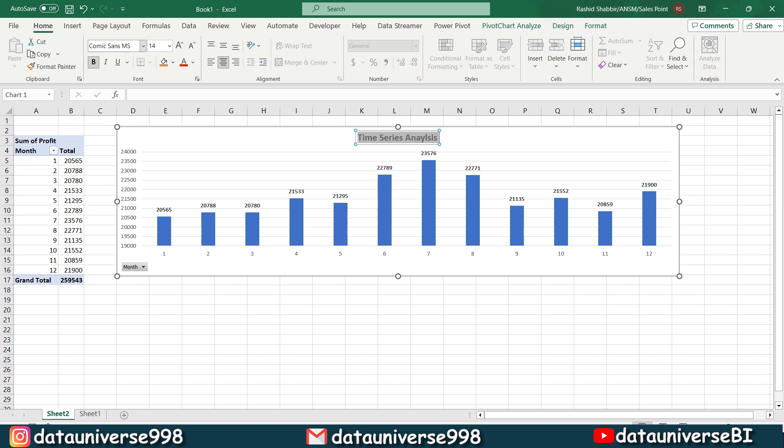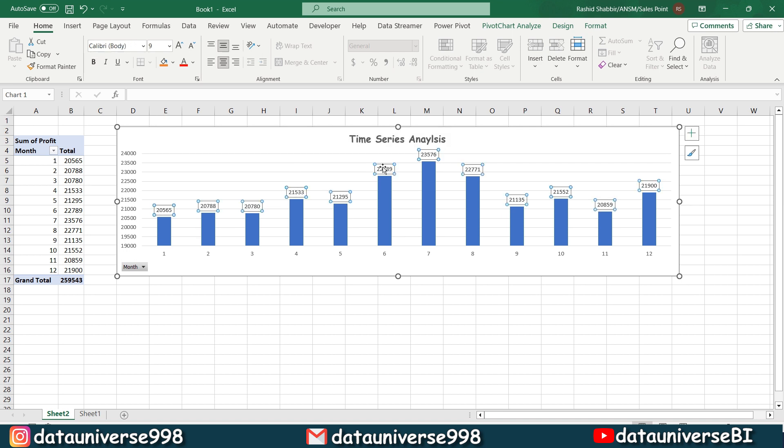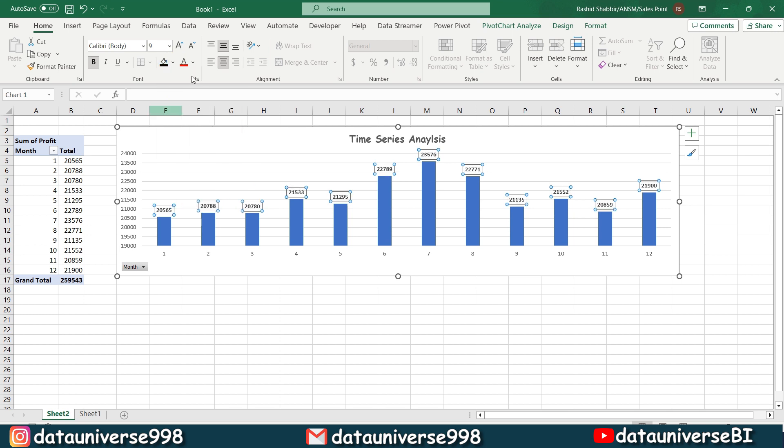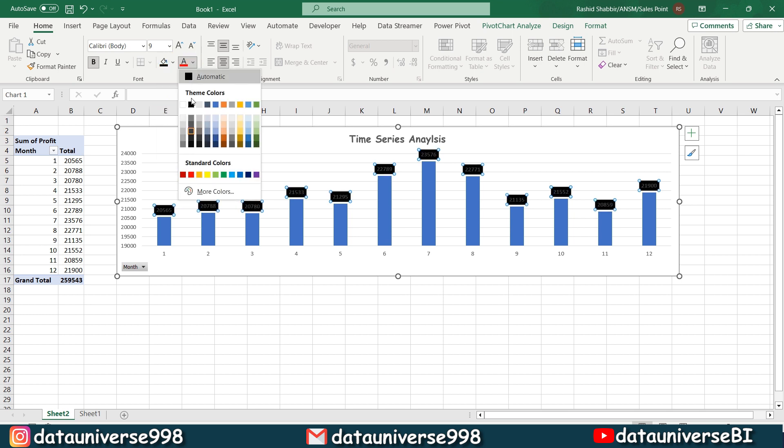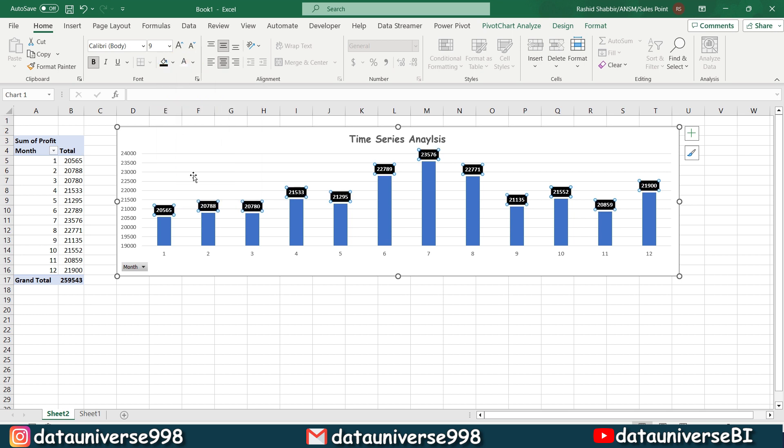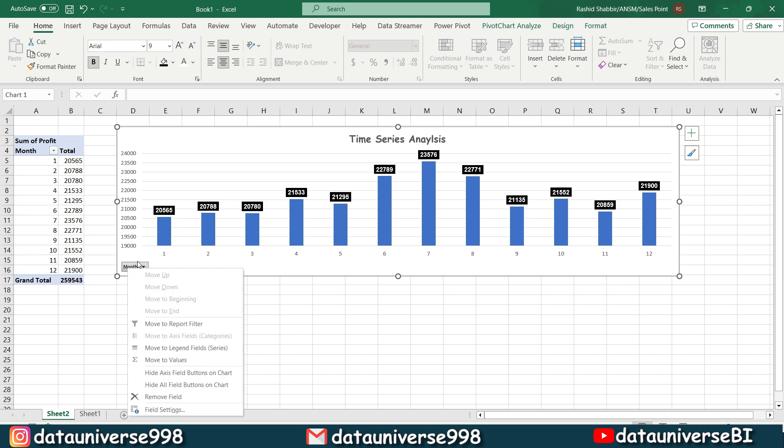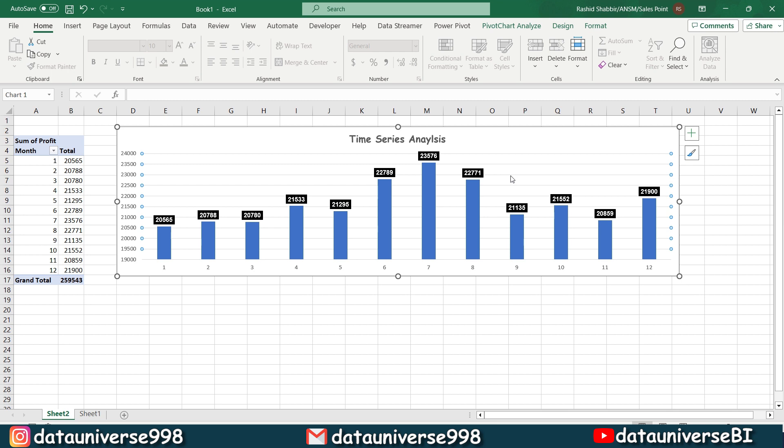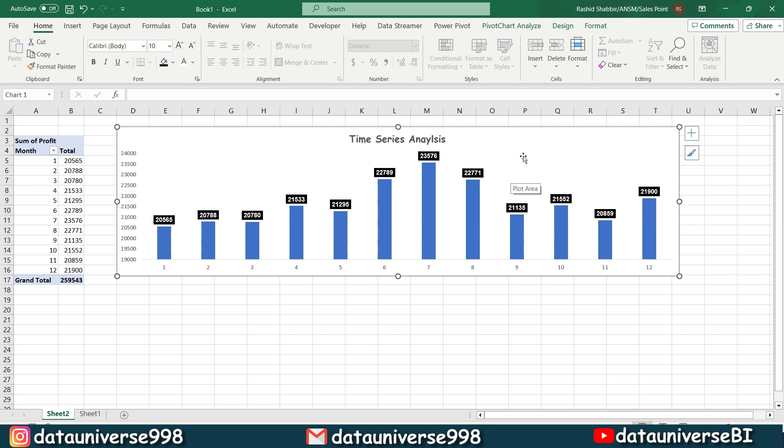From here, I will be selecting data labels, Ctrl B, time series analysis. Comic is my favorite font. So all the time I will be using this one, bold it and I want to change its background color to this one and font color to this one. Right click on it and hide all field buttons. Selecting this one and removing the grid line, press delete from my keyboard. Basically, this is a time series analysis.